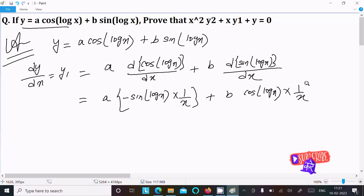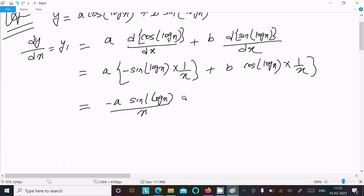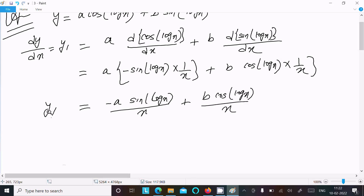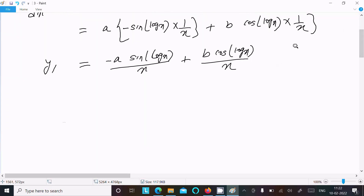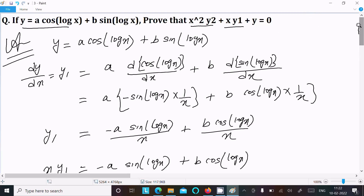So y₁ equals minus a·sin(log x)/x plus b·cos(log x)/x. We need to get xy₁, so doing cross multiplication: xy₁ equals minus a·sin(log x) plus b·cos(log x). This is the first differentiation result.